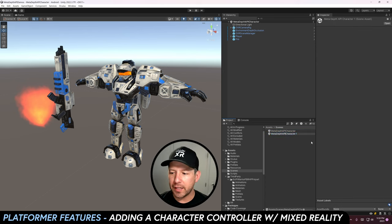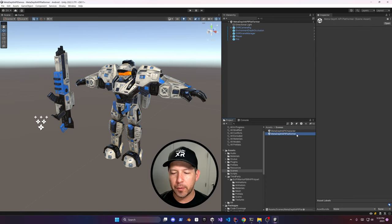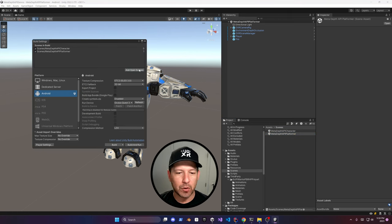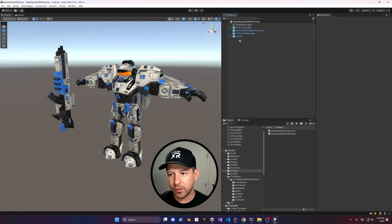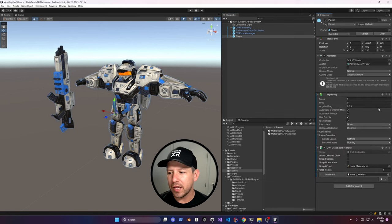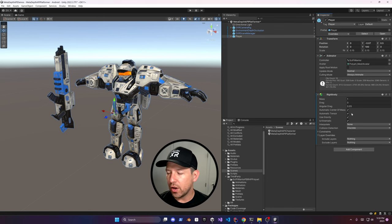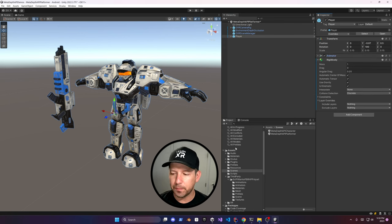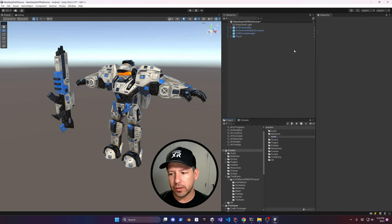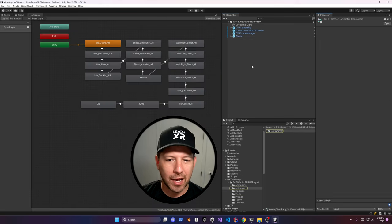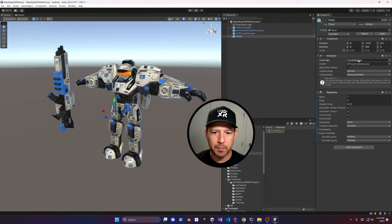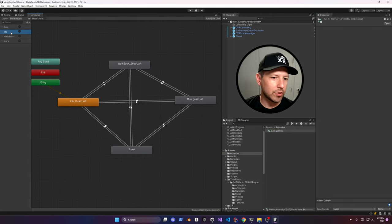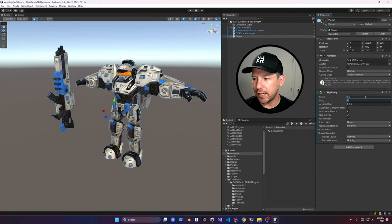Let's duplicate the Meta Depth API character scene and call it 'Meta Depth API Platformer' — I want to create a mixed reality platformer. Add it to the Build Settings scenes. Remove the fire since we're adding it through a controller action, and remove the collider. We end up with an Animator and Rigidbody. Create a new folder for a new Animator — the one that comes with the asset has too many things, so I modified it. It has all the different actions and properties being passed to the various animation states.